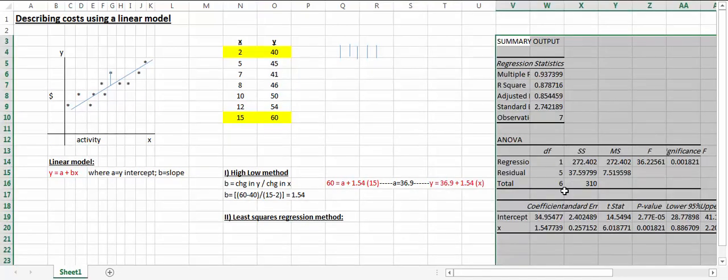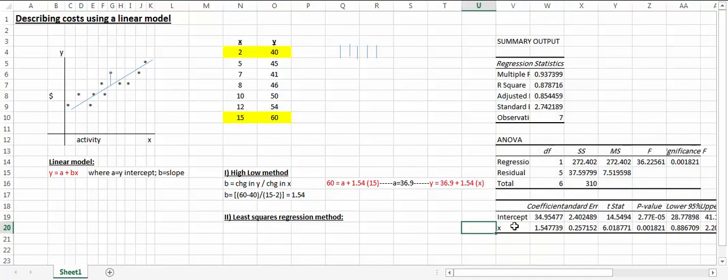You just estimate the model, and it gives you the y-intercept right here, 34.95, and the slope of 1.54.